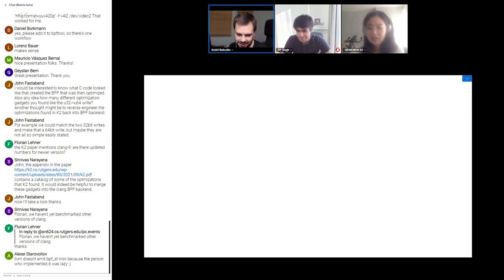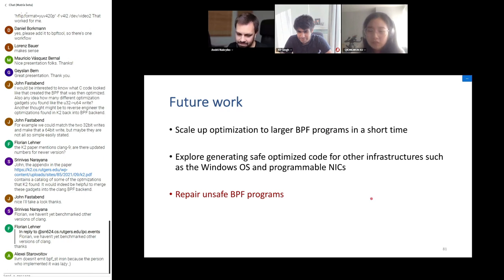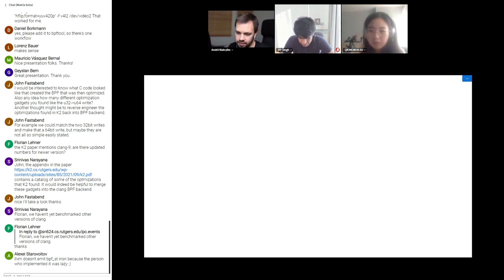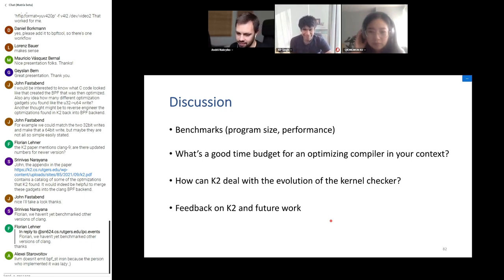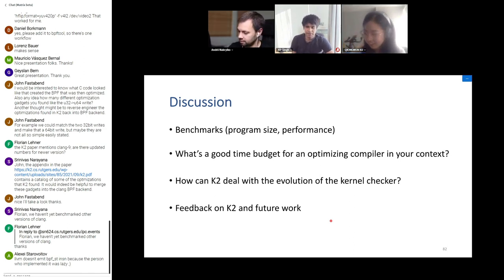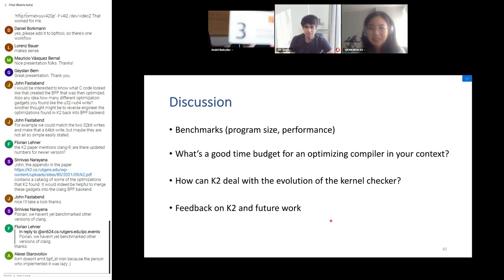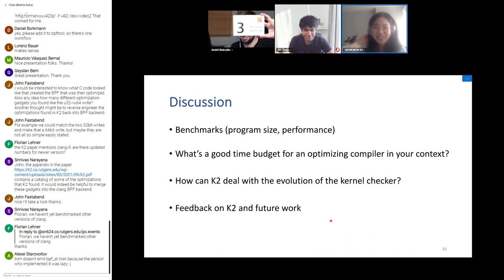A final comment reiterated that the most important feedback is about runtime acceptability. From a production perspective, even five days of background optimization is acceptable for a five percent performance gain on XDP programs. The suggestion was to focus on reporting gadgets concisely rather than optimizing compilation time, and to consider using K2 as a post-hoc optimization tool rather than a real-time compiler.